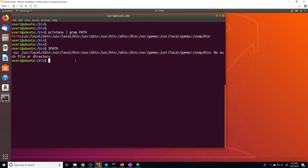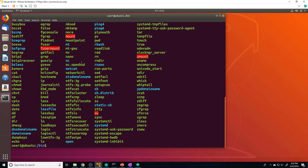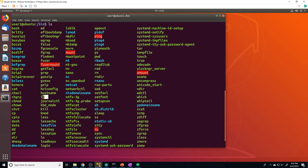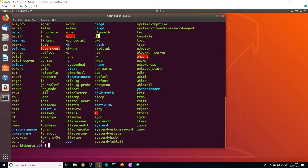It's important to understand what the PATH variable brings to the table. Remember, all commands are just programs or executable files. To drive home that point, let's go to the /bin folder and do an ls. In here you're going to notice a lot of the common commands you use — like cp, df, grep, ip, journalctl, pwd, ps — they're all just scripts, individual files that have been configured to be executable, stored in locations like /bin or /usr/bin.